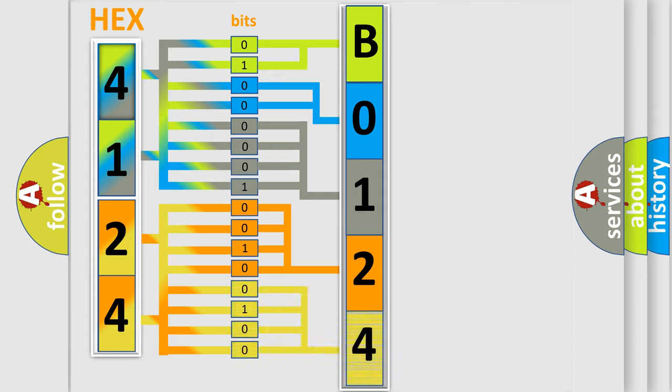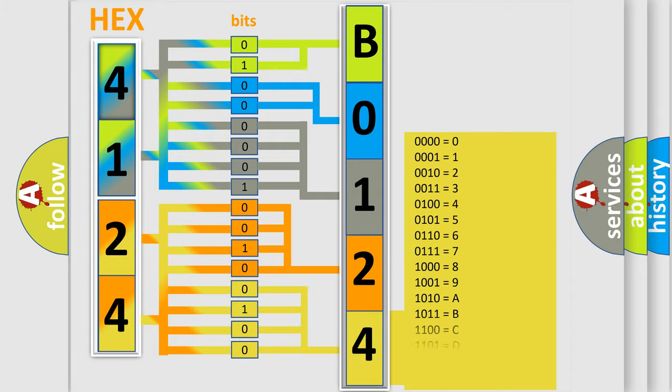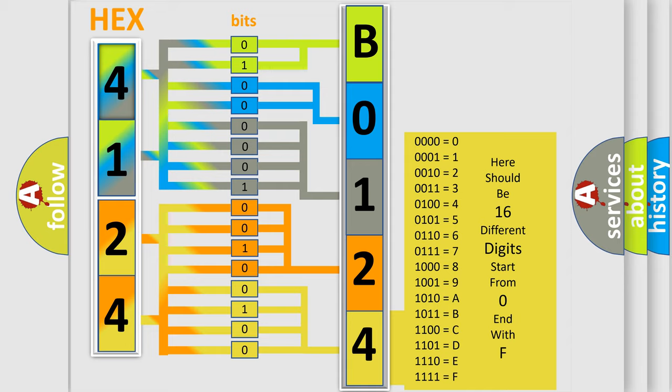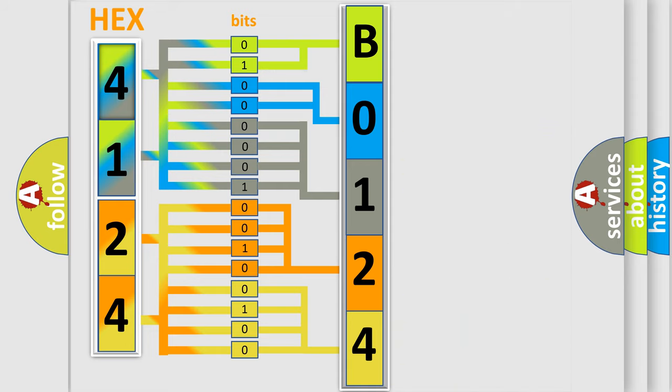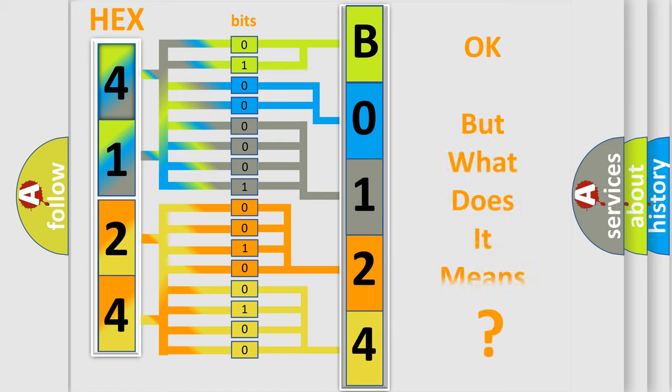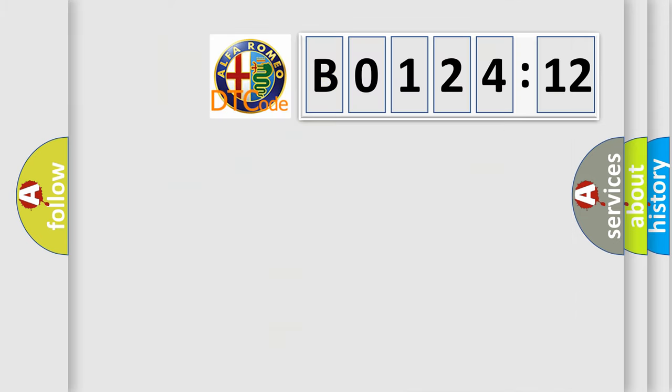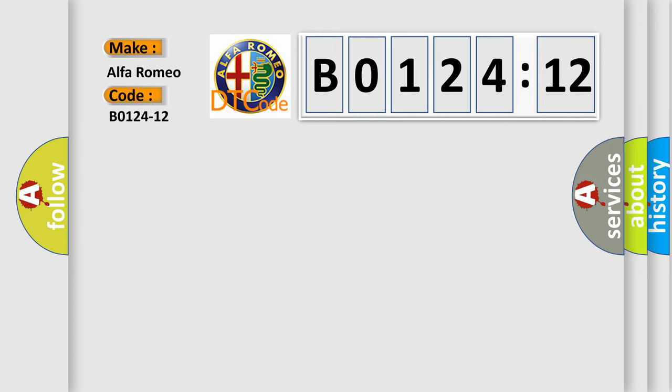A single byte conceals 256 possible combinations. We now know in what way the diagnostic tool translates the received information into a more comprehensible format. The number itself does not make sense to us if we cannot assign information about what it actually expresses. So, what does the diagnostic trouble code B0124-12 interpret specifically?